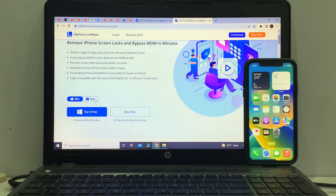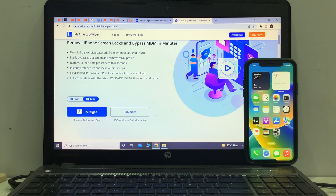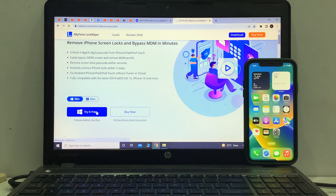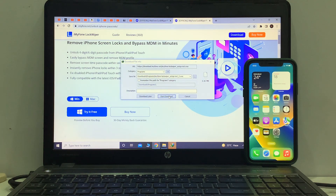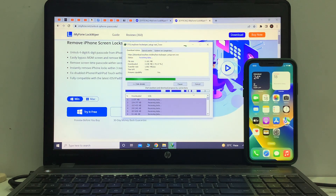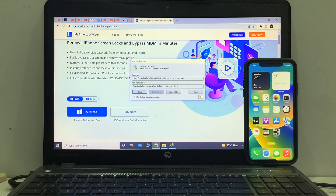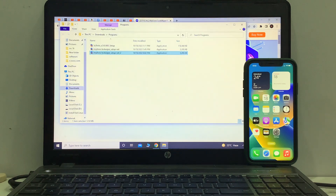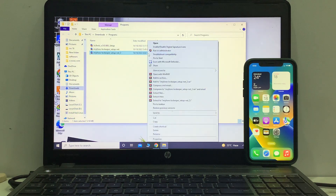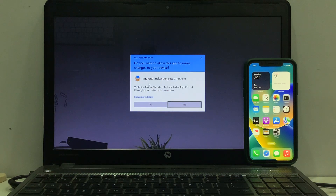This software is available for Mac and Windows. If you are using Windows, click 'Try it Free.' If you are using Mac, click 'Try it Free.' I am using Windows so I click 'Try it Free.' You can see the software is downloading. Go back, open the folder, and simply run as administrator and click Yes.